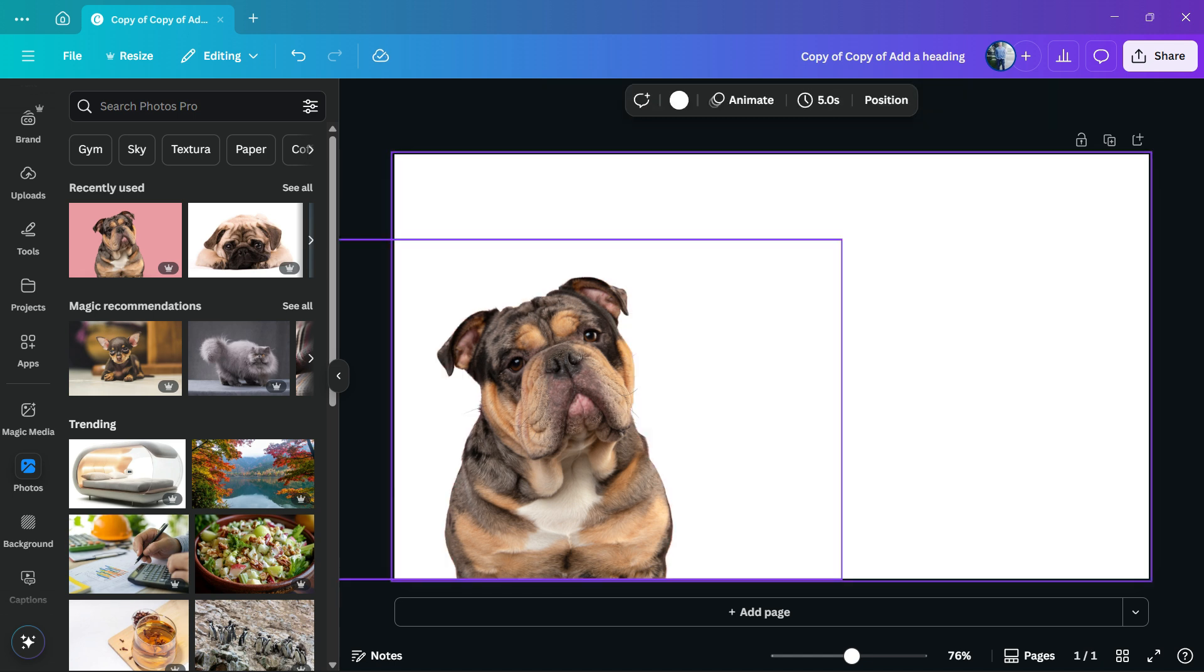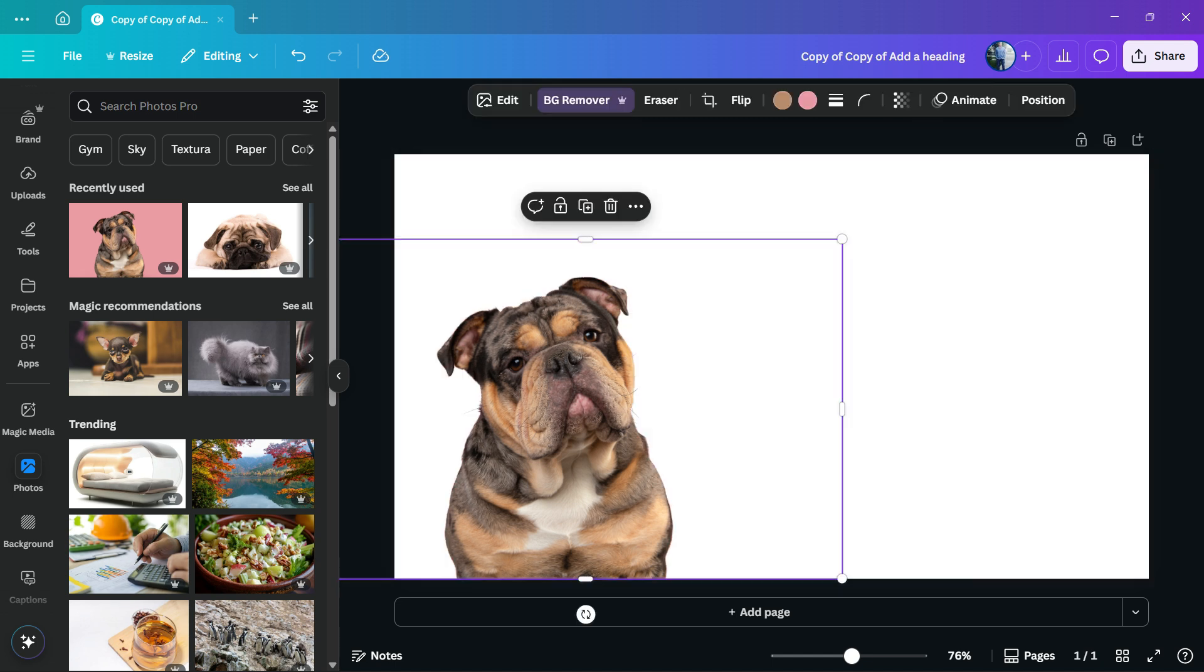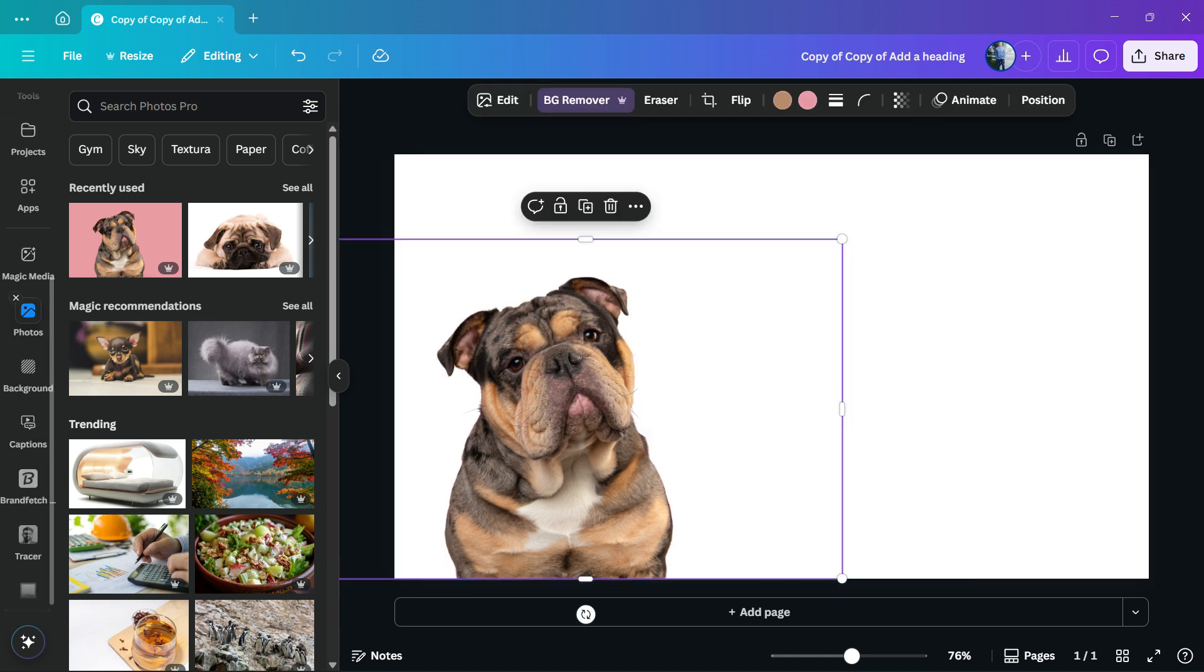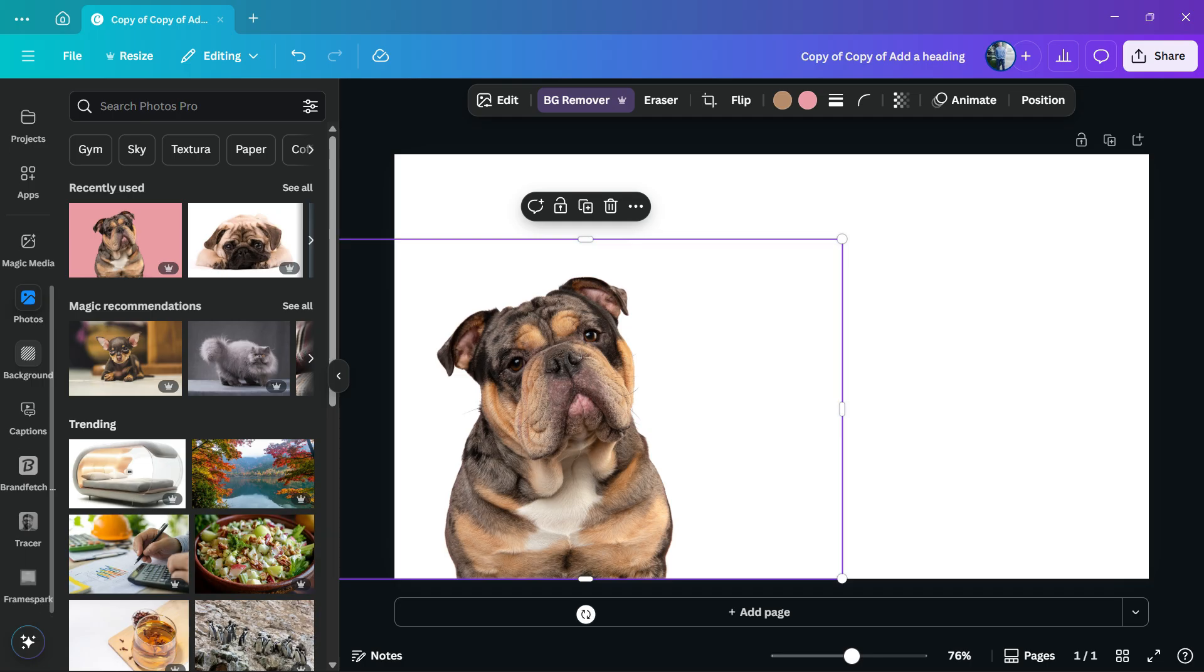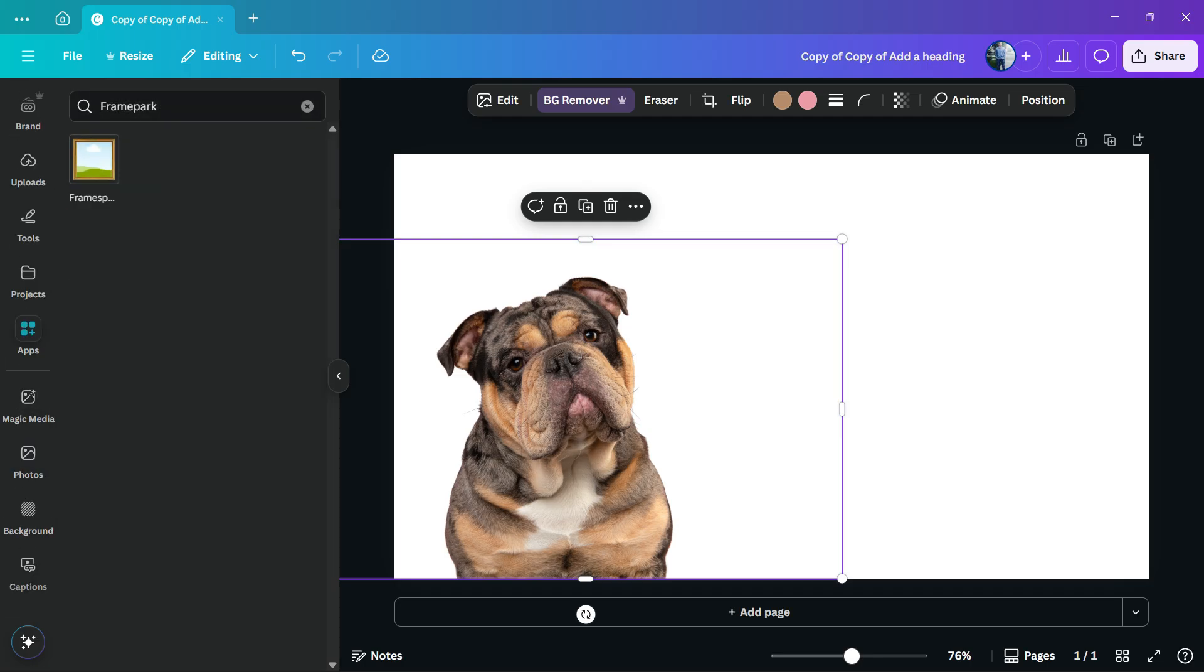Then, all you have to do is go to the left sidebar of menus on your Canva and search for apps. And in the apps, go to Frame Park.